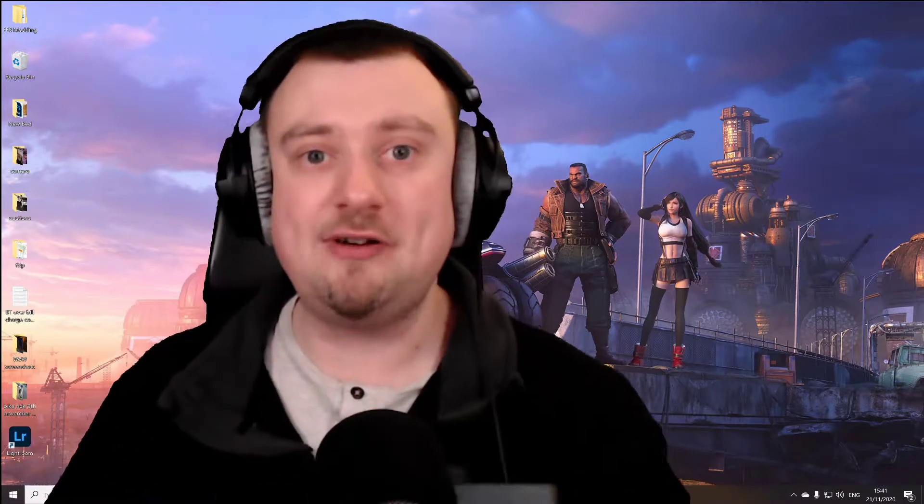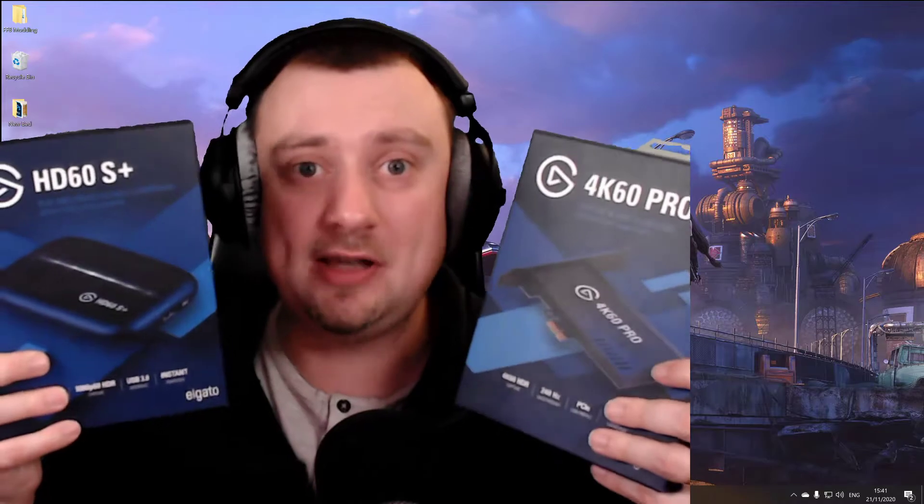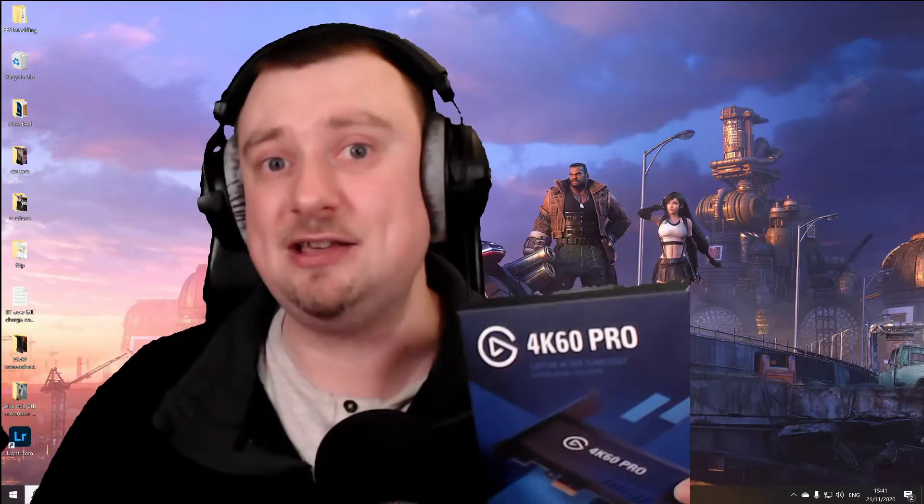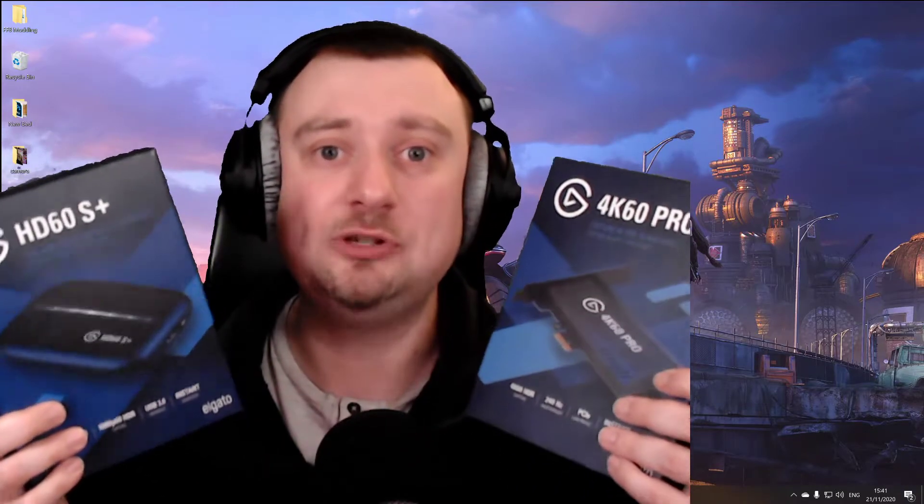Now I do already have two capture devices, the 4K60 Pro and the HD60S Plus, both from Elgato. Not being sponsored by Elgato at all, but I do stand by their capture cards. I think they're absolutely fantastic. I would recommend either of these for capturing from the next generation of consoles because both will allow you to capture at up to 4K60 FPS, which will be just the job.